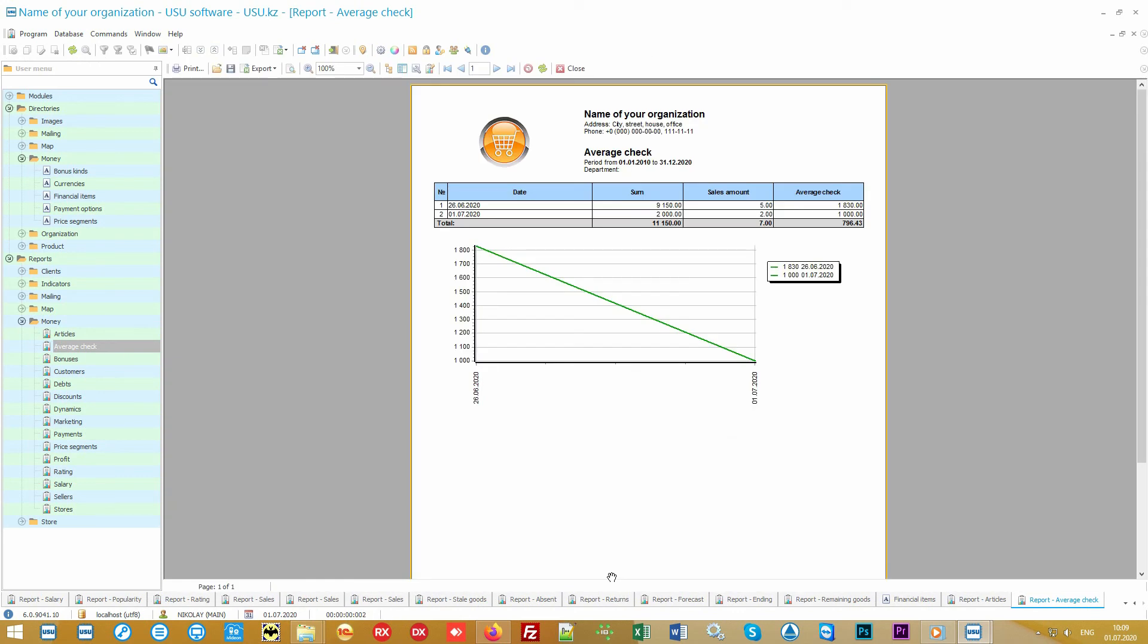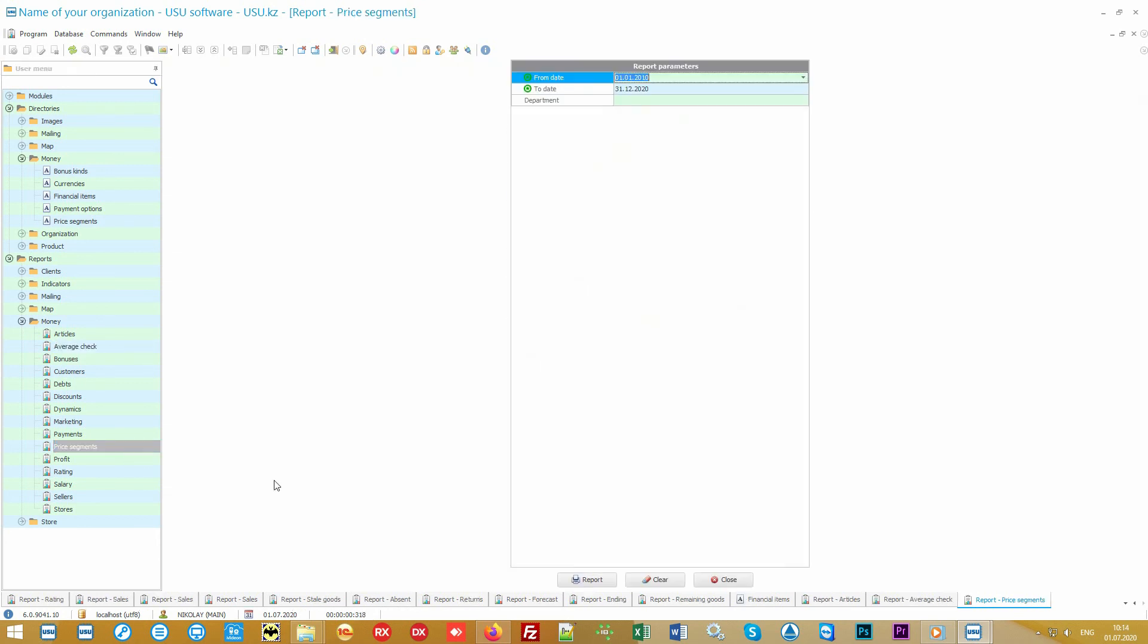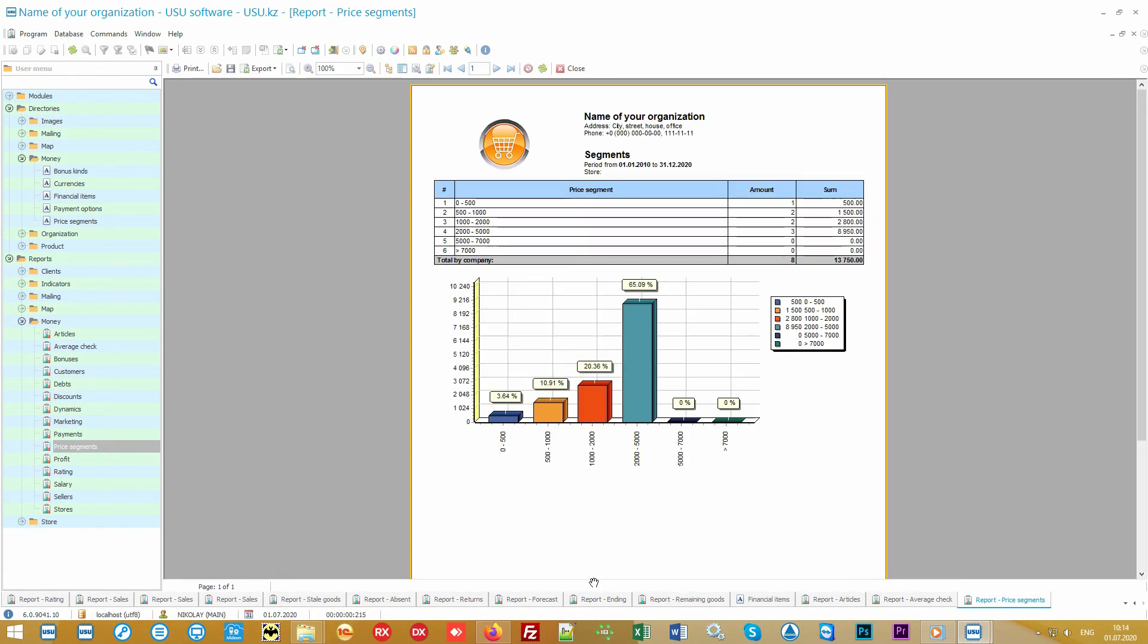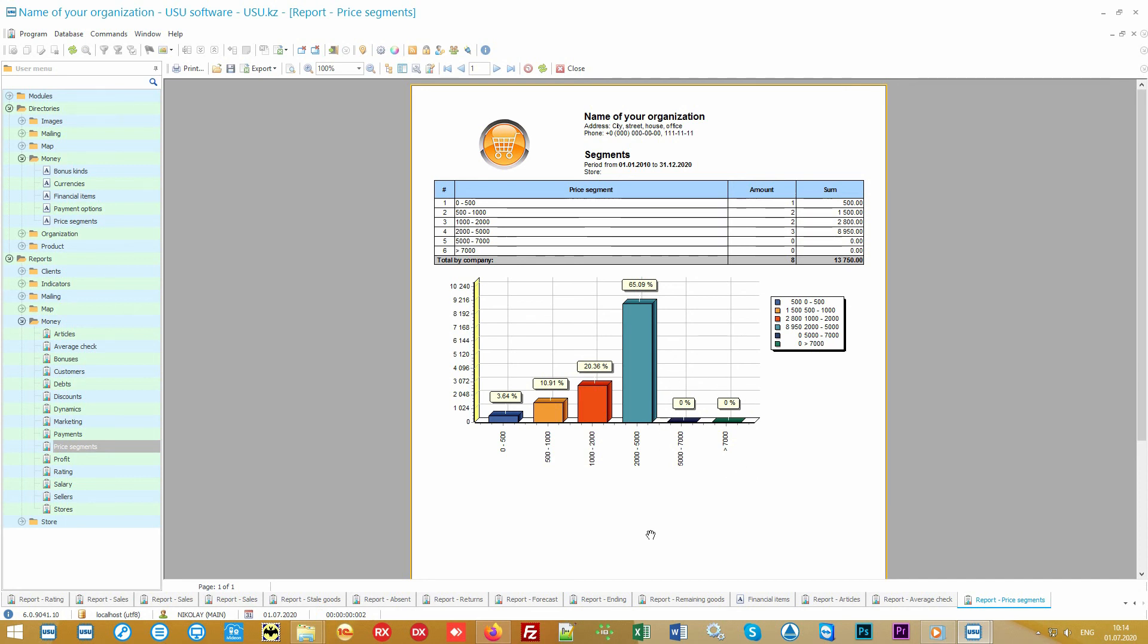The software includes an analysis of purchasing power. You will be able to see the average check in terms of working days. That is how much is an average purchase. A report on the price segments will show in which price range the goods are bought more often. If you have an expensive product, you will easily understand if its price may be too high for the buyer. Slightly reducing the price of such a product will help you sell it faster and you will win on the quantity of goods sold.